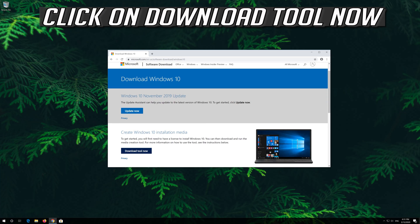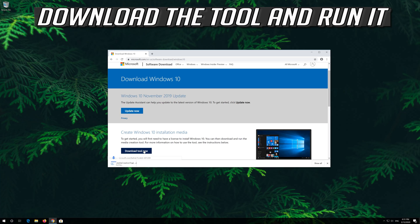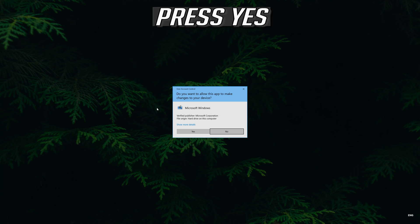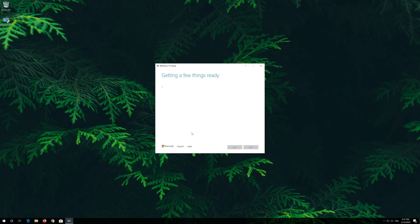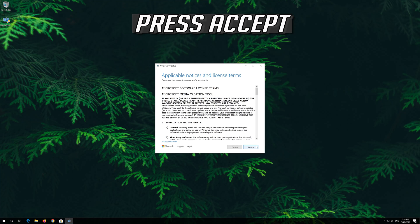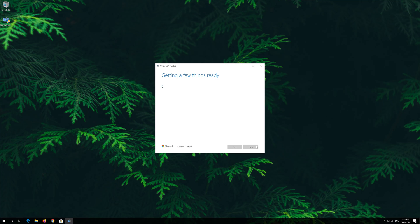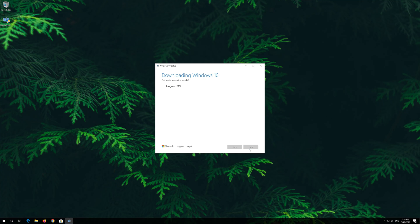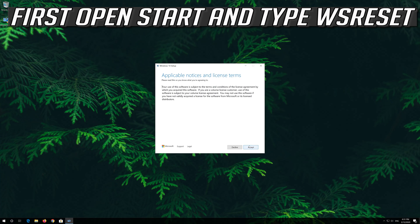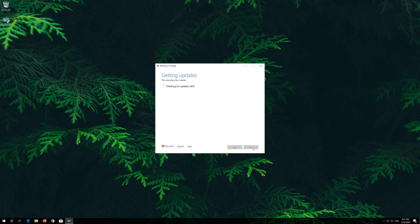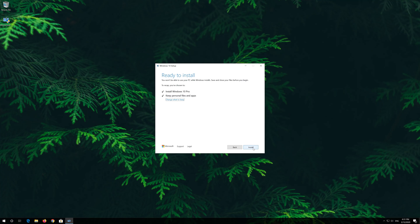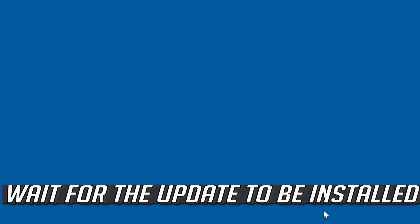Click on Download Tool Now. Download the tool and run it. Press Yes, then press Accept. Press Next, then press Accept again. Leave it as it is if you want to keep all your files and programs. Press Install and wait for the update to be installed.